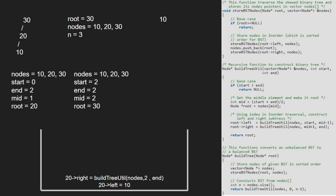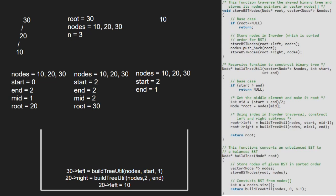We call for the left child of 30 along with mid-1 for end. As start is greater than end, the base case gets satisfied and we return null.